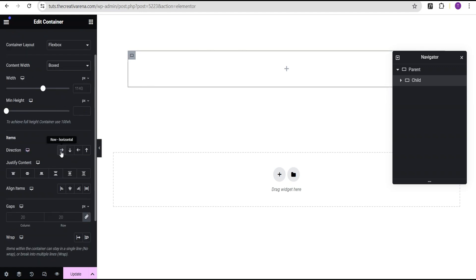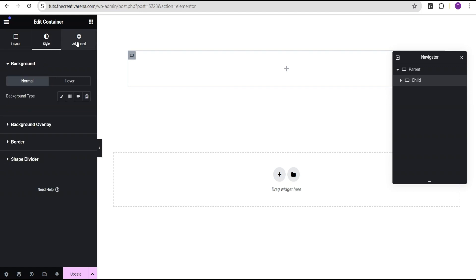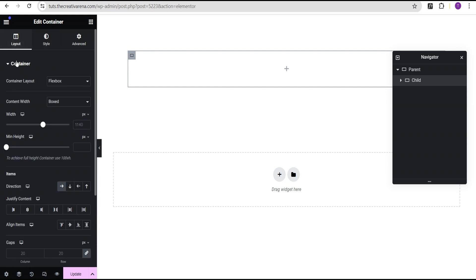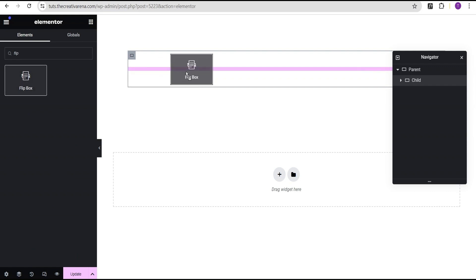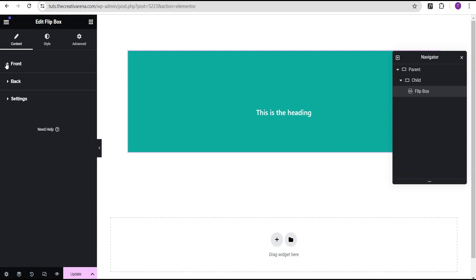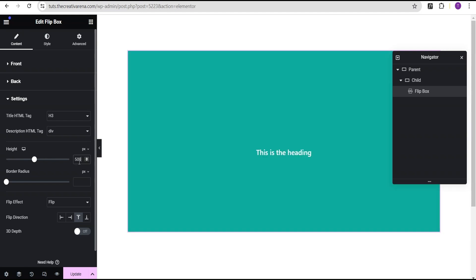For the chart container I'm going to set the content to boxed and the direction to horizontal. Now let's click the plus icon and search for a widget called flip box — let's drag and drop this widget. For this widget I'm going to remove the icon and the description. Then I'll go to the settings, set the height to 500 pixels, the border radius to 10 pixels, and the flip effect to fade.